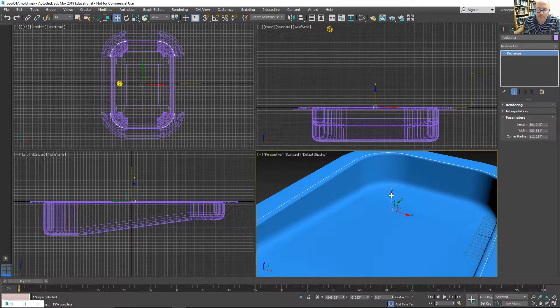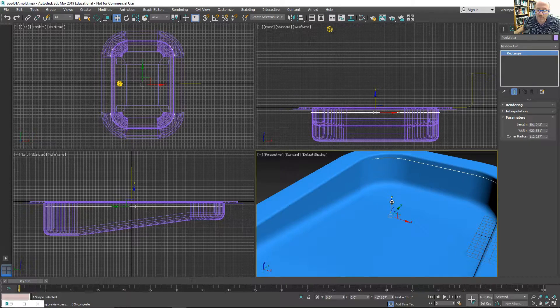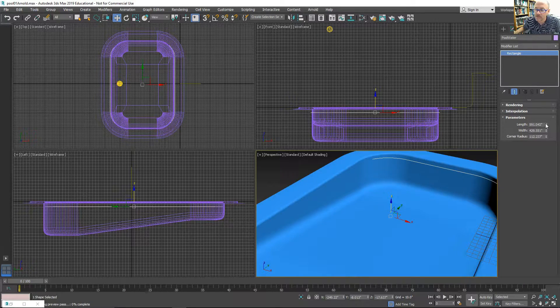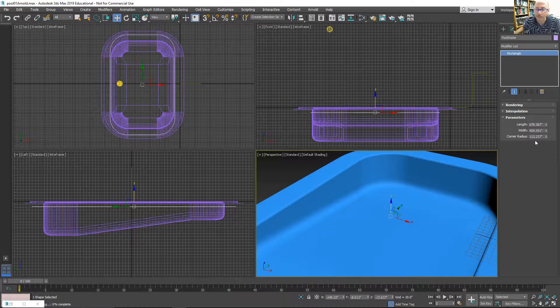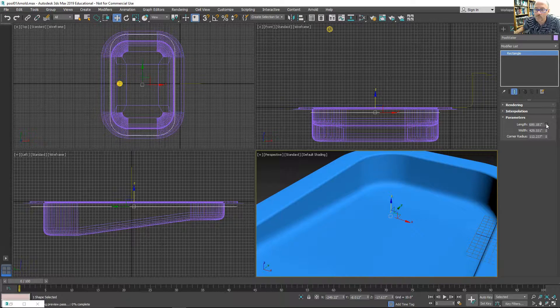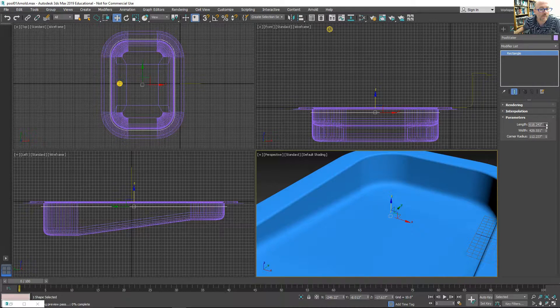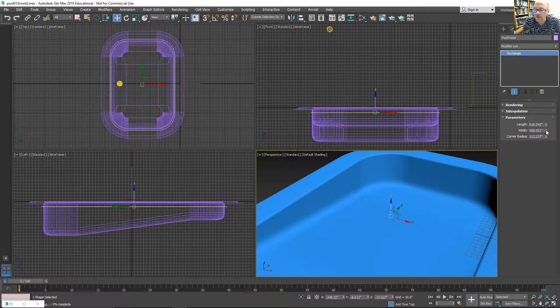Lower it a little bit so it's just below the surface of the deck. A little bit wider.